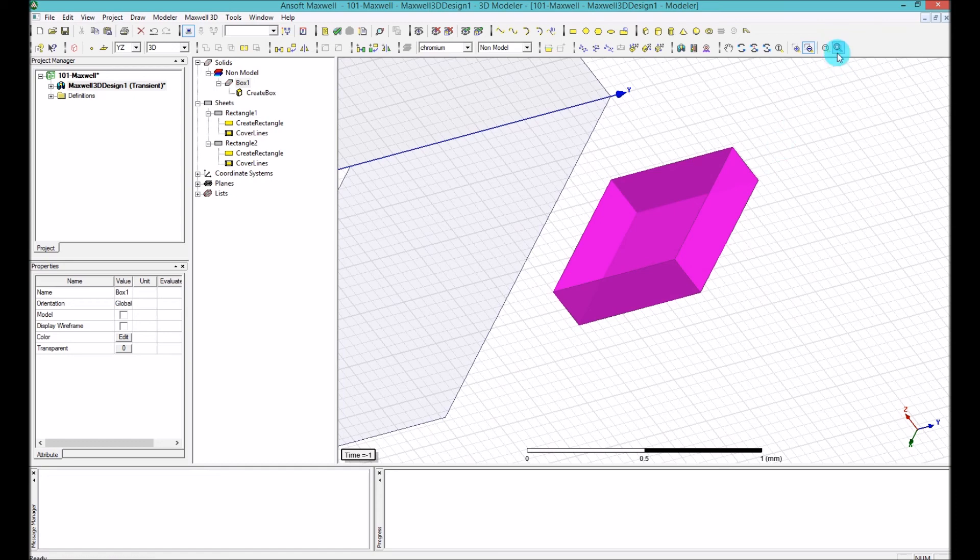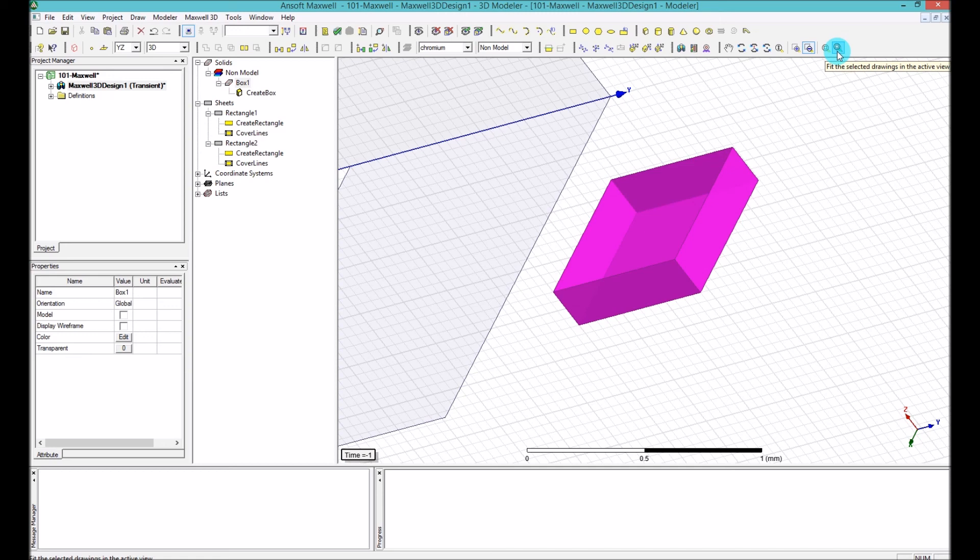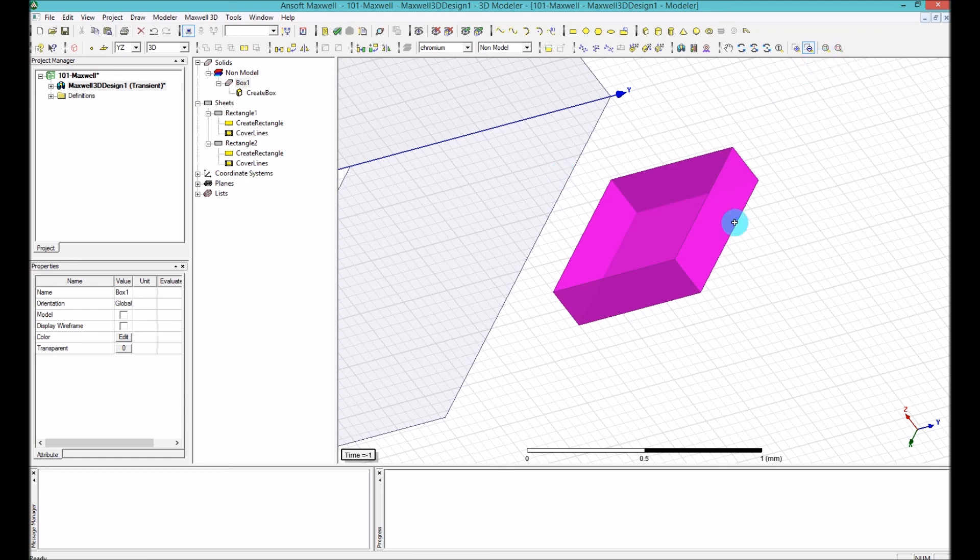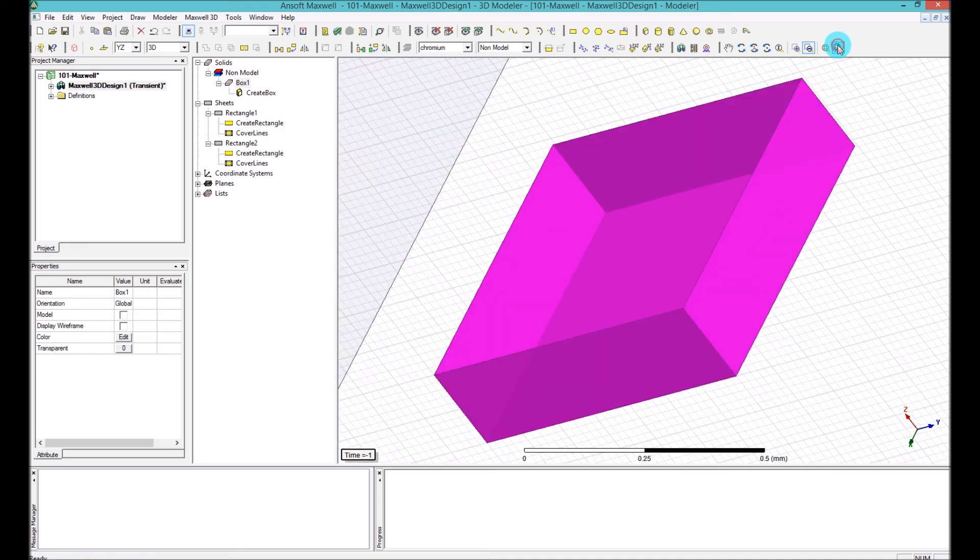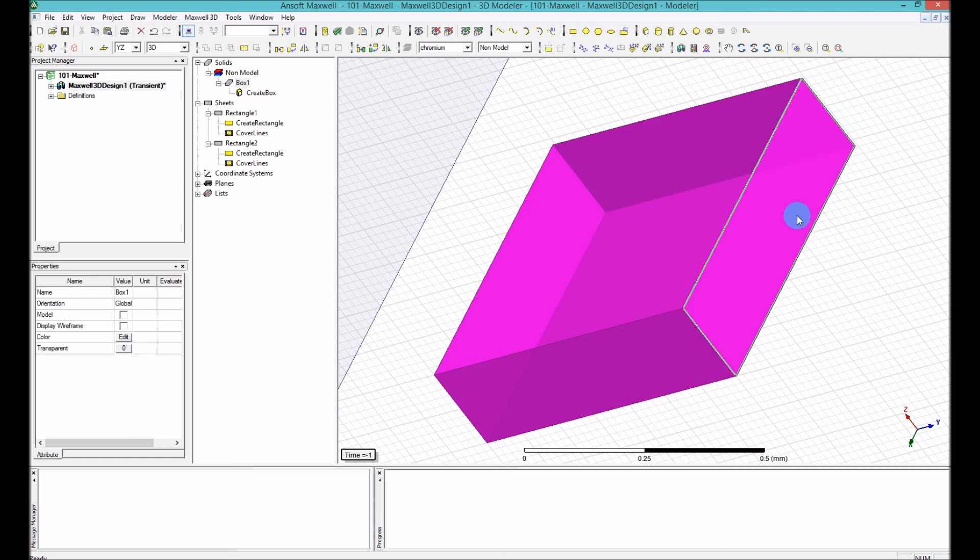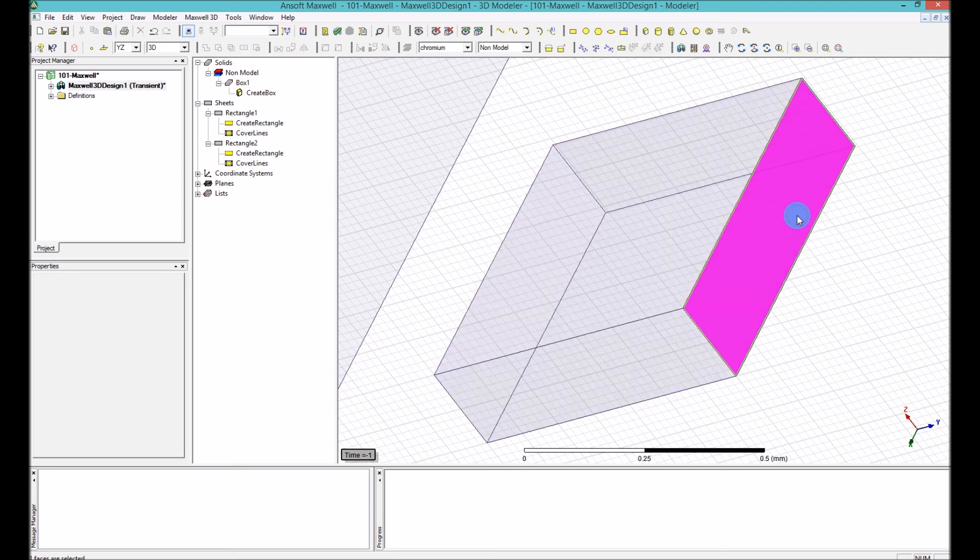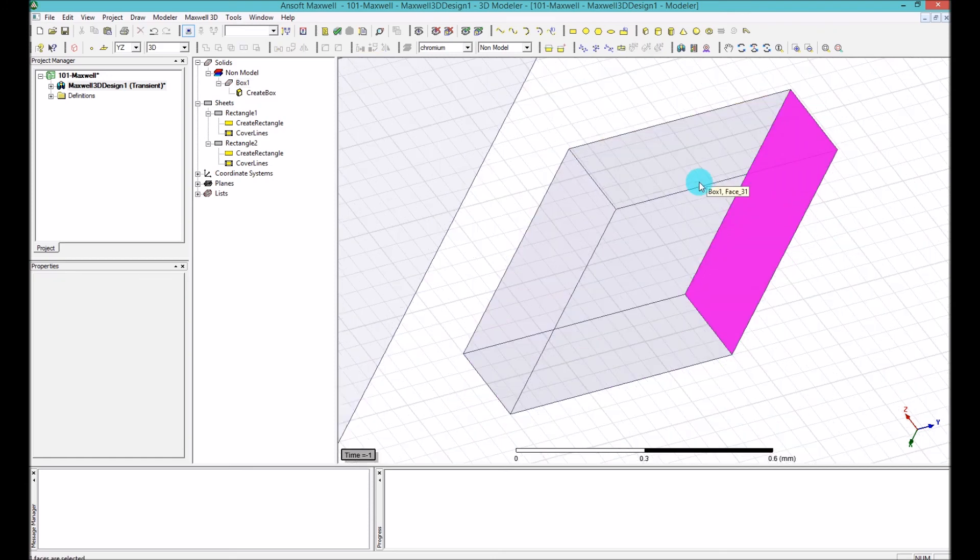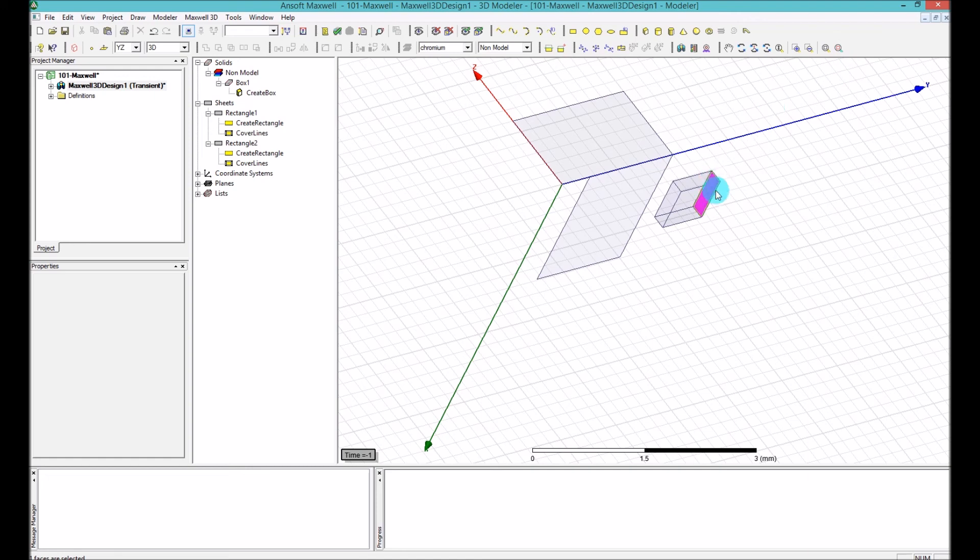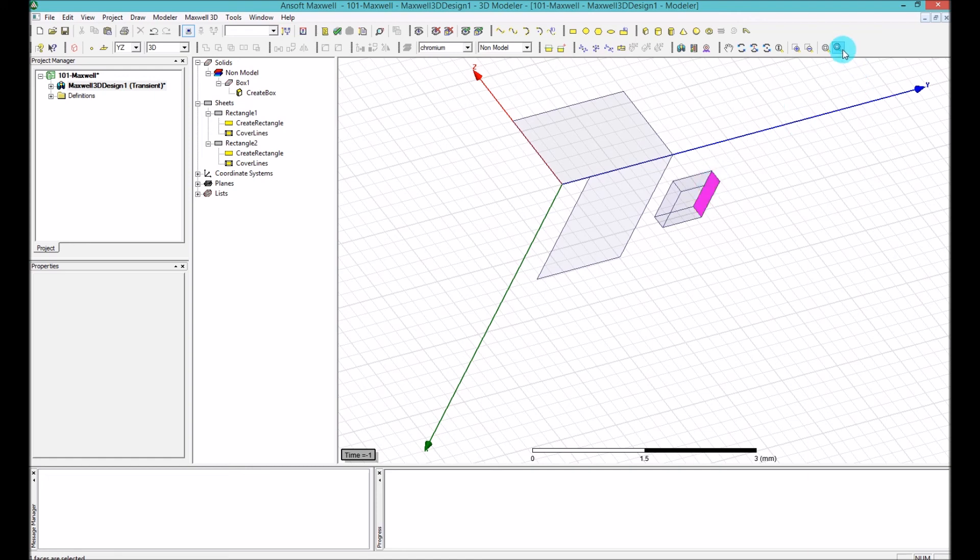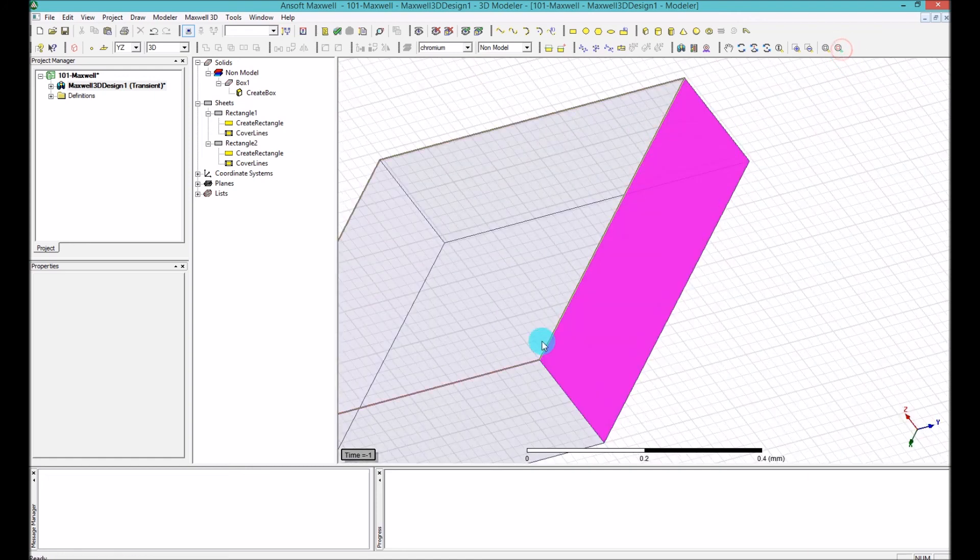When you select the fit to the selected drawing, it will basically find the objects that you're selecting and zoom accordingly to just fit that object. In this case, the purple object, which means it's selected, is just the box that we drew. So if we click on that, it will exactly zoom on the box. Or sometimes, if you want to zoom on just one face, and let's say we are pretty off, and then you're just selecting a face,